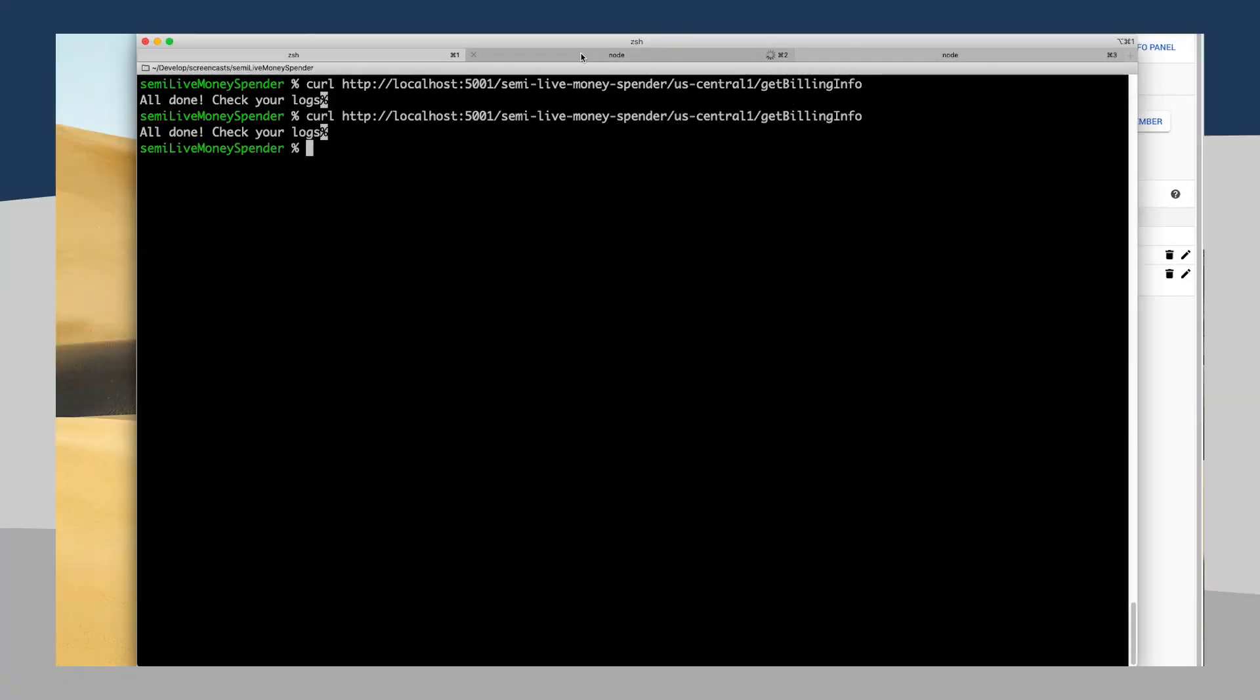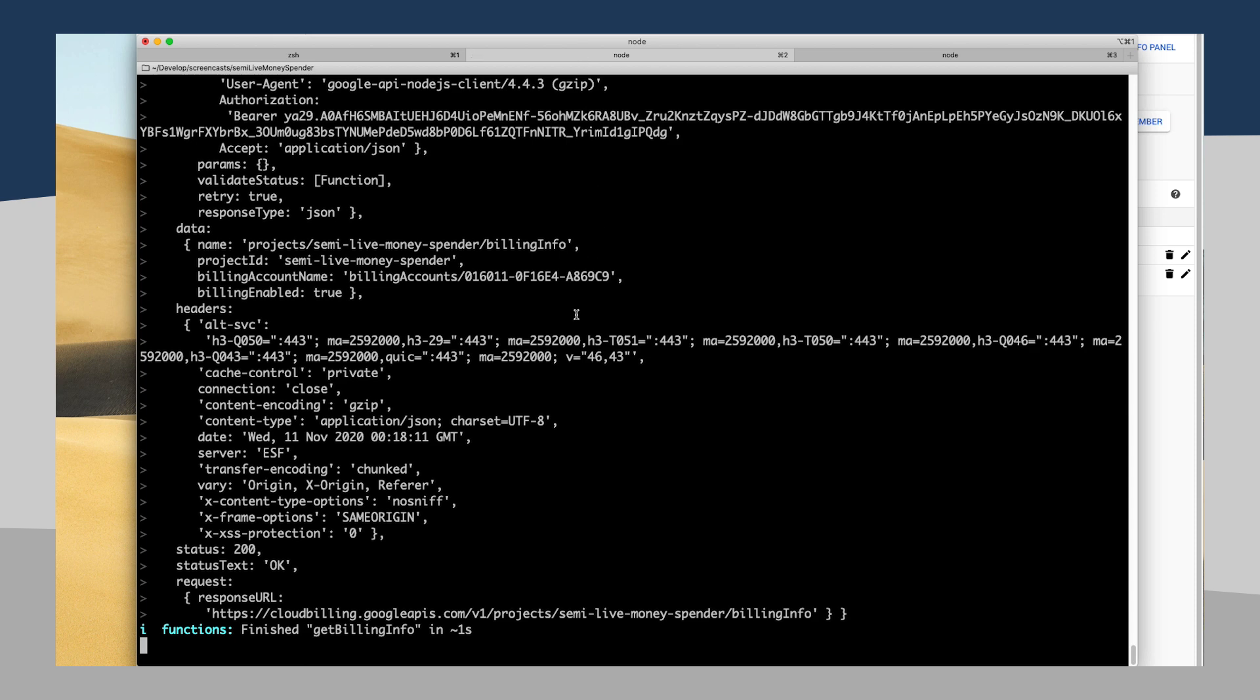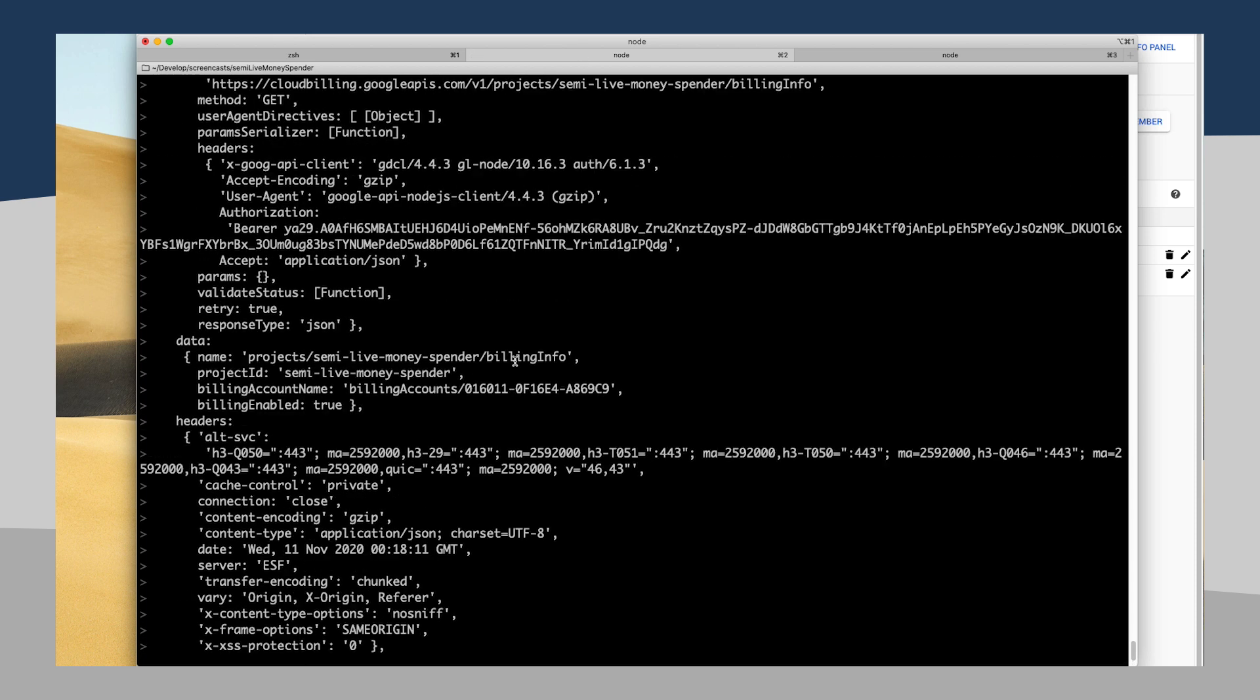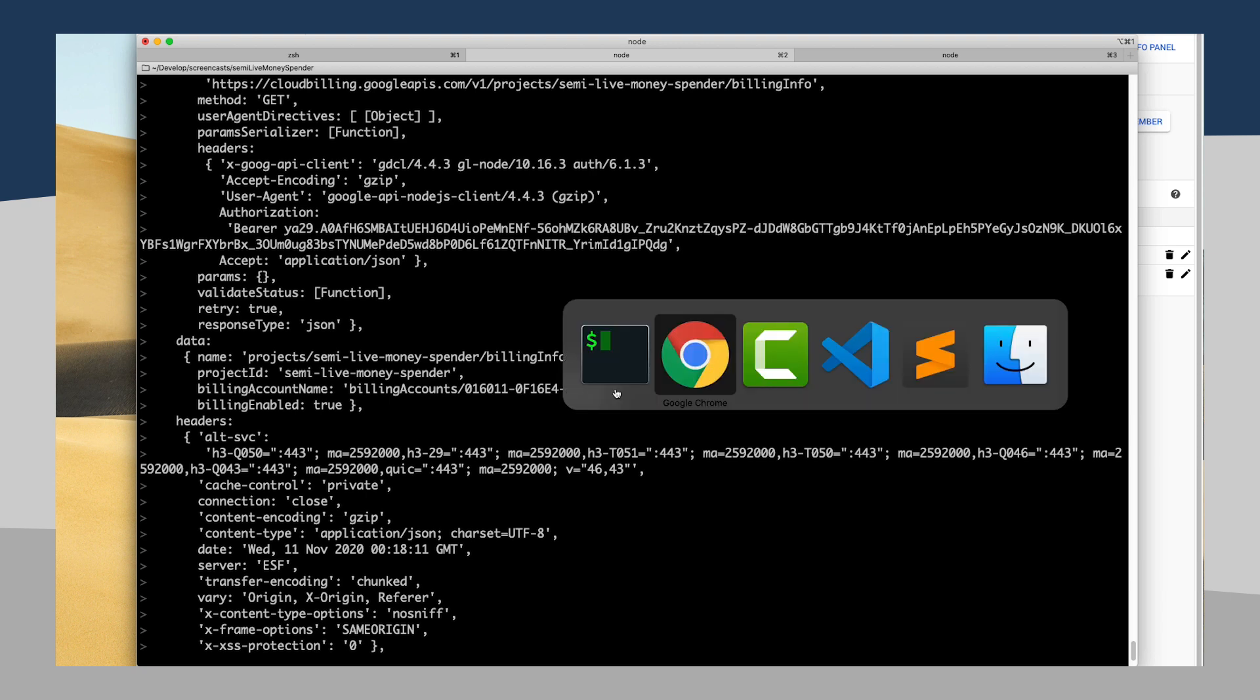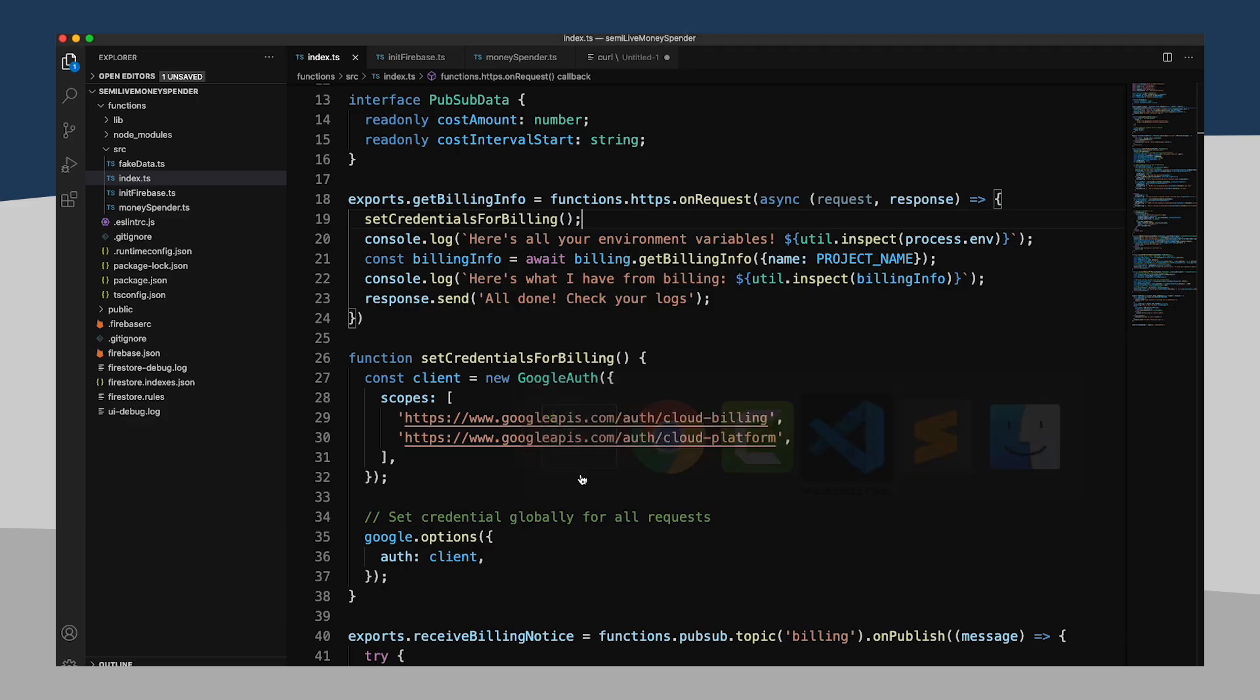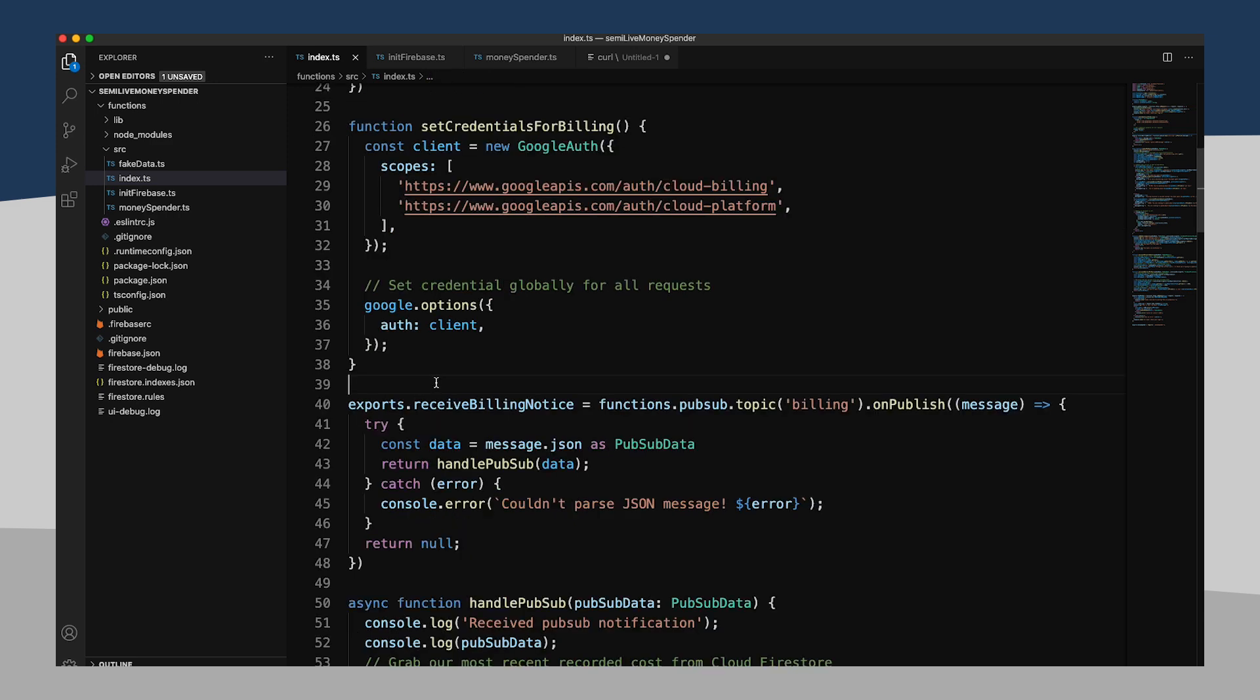Let's pick up where we left off. It looks like I am able to get at my billing information. I can see that billing is currently enabled. Basically, what I found is that if I want to turn off billing, all I essentially need to do is set my billing account name to null. So let's go ahead and put that into our code as well.